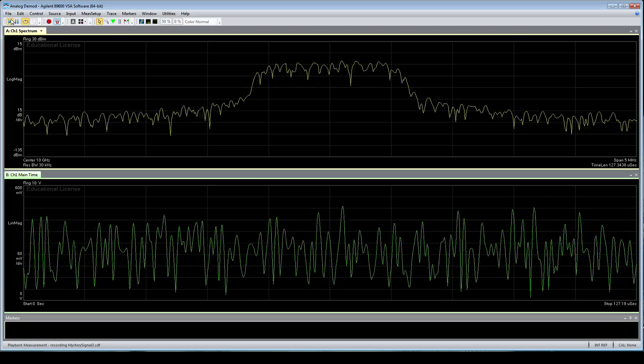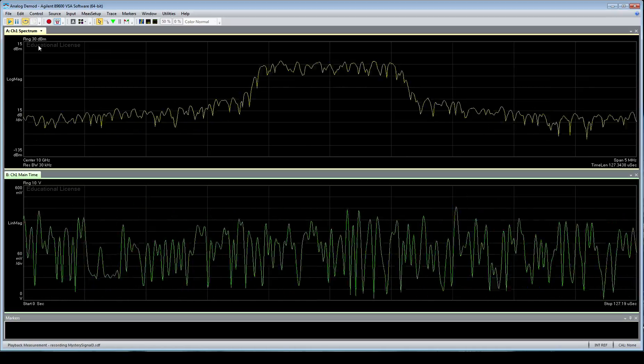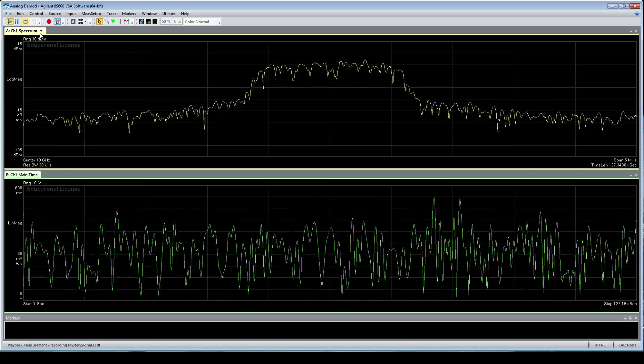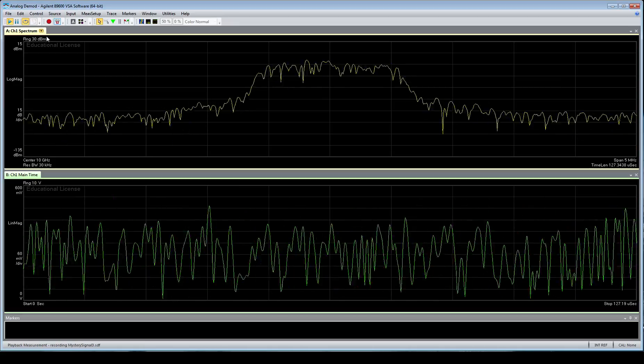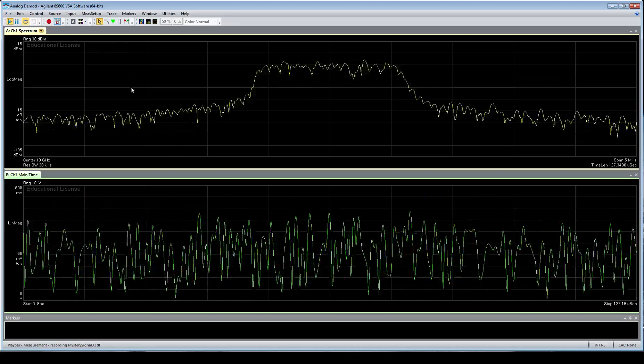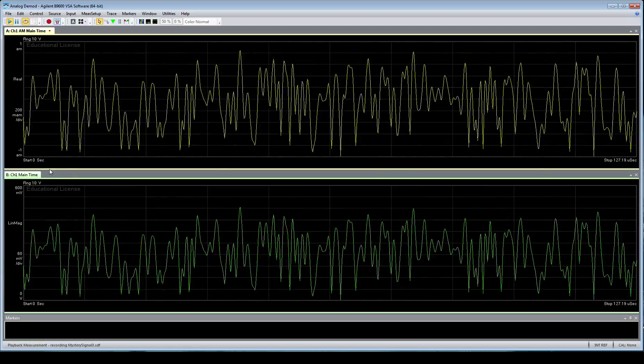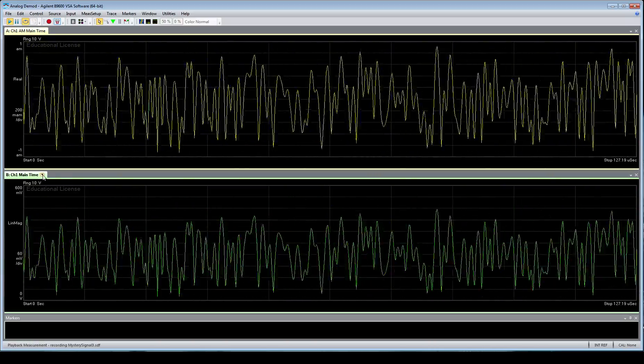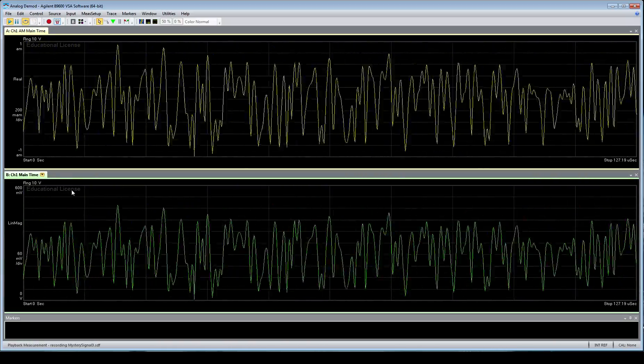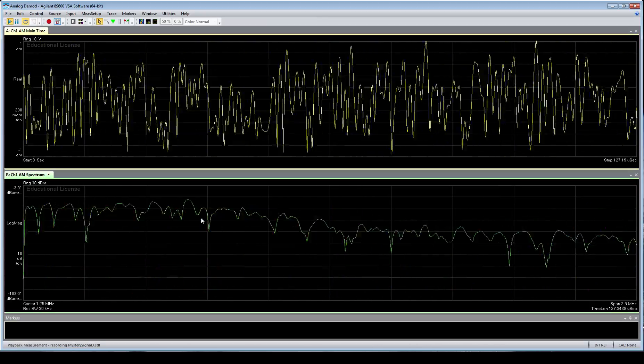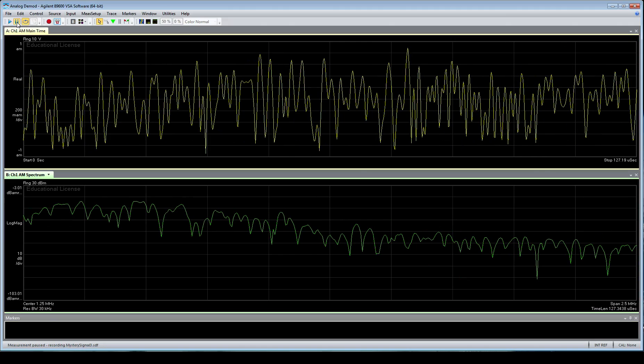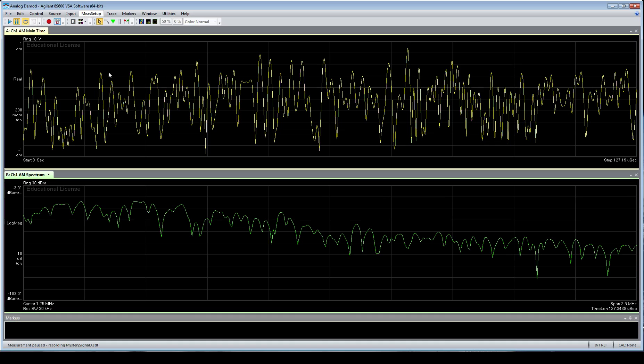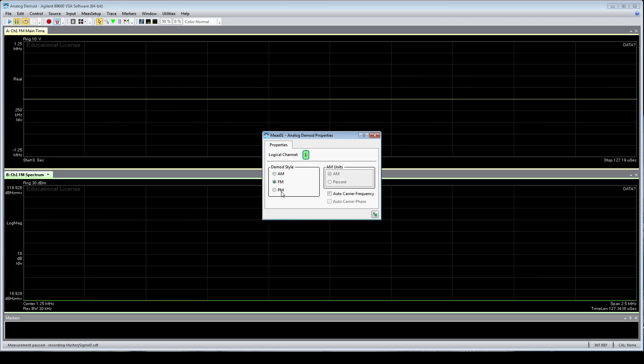And that's going to do nothing at first, because we're still looking at the original channel. But if I go up here, and I change it from channel 1 spectrum to demod channel 1, main time, and down at the bottom to channel 1, demod channel 1, and the spectrum, I see a few key things. And the first is, up at the top, really what's getting output here is that the signal is attempted by the software to be analog demodulated. And if we go into measurement setup, analog demod properties, it indicates the demod style in this case is amplitude modulation.